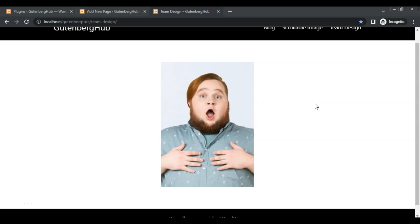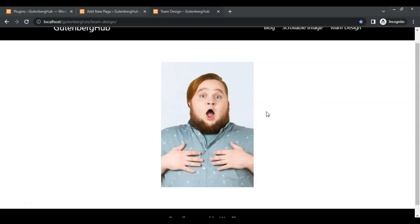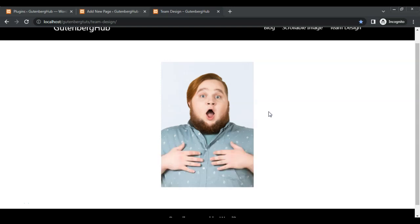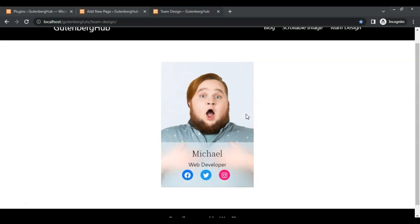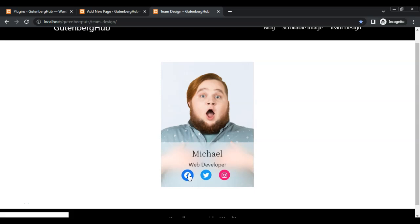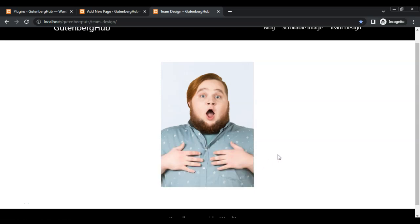Hey everyone, today we are going to show you how to create this creative team member design with simple CSS code. When you hover on an image, it will show member details like name, title, and social links. Now let's get started.